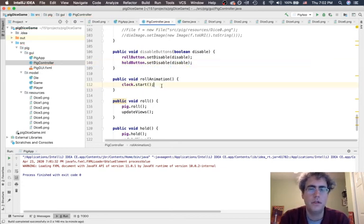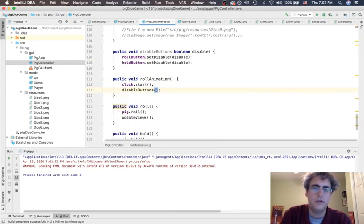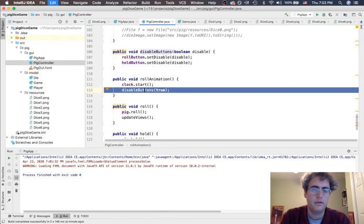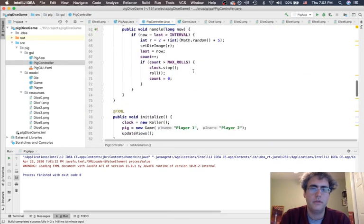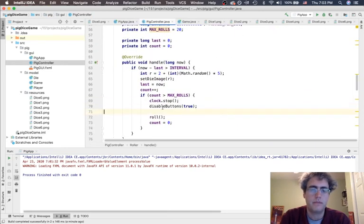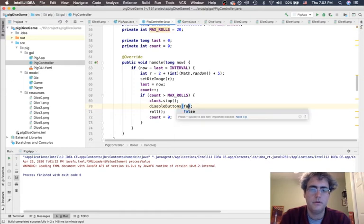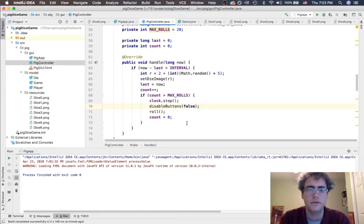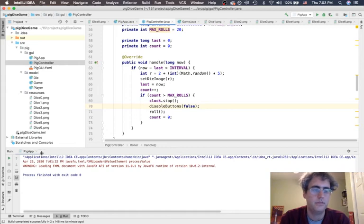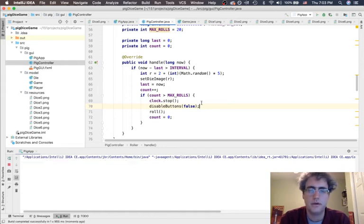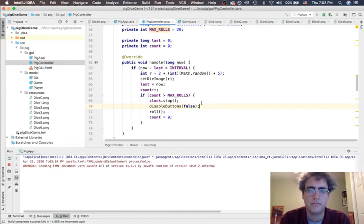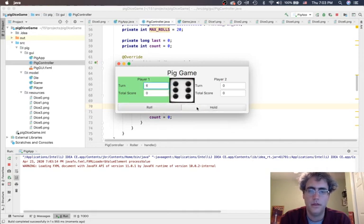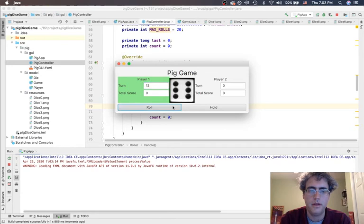So, when the clock is started, I want to disable the buttons. When the clock is stopped, I want to enable the buttons, which means to do a false on disabling the buttons. Now, let's see if we can see that happen here. Hey, they disappear. They gray out. Good.